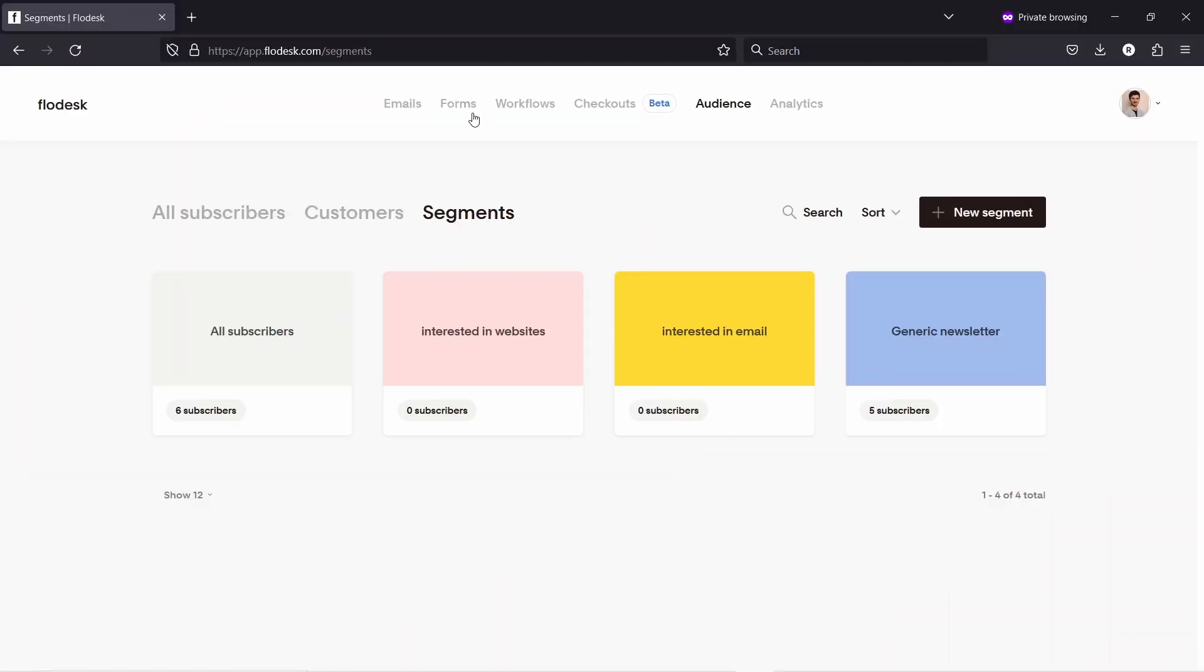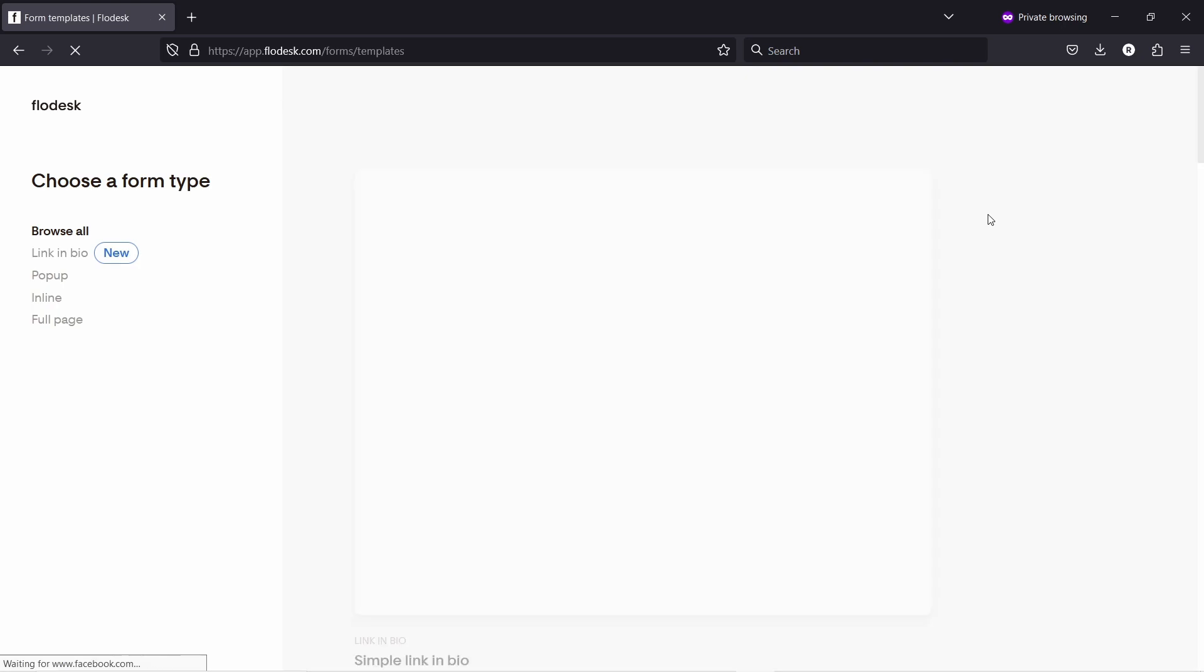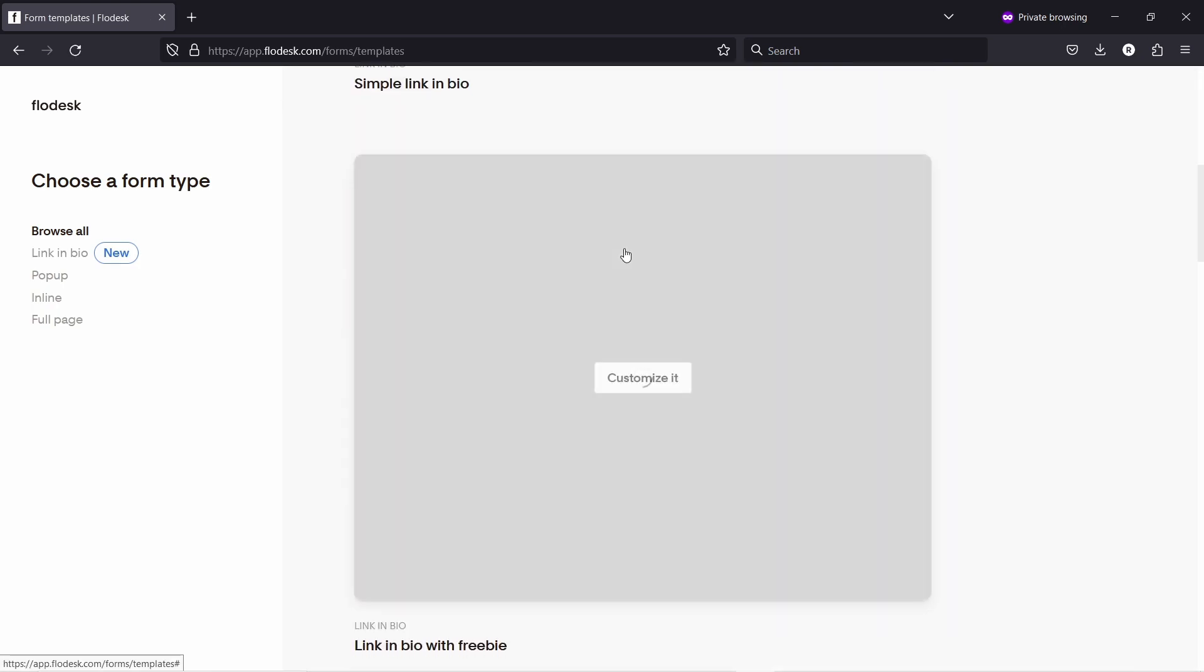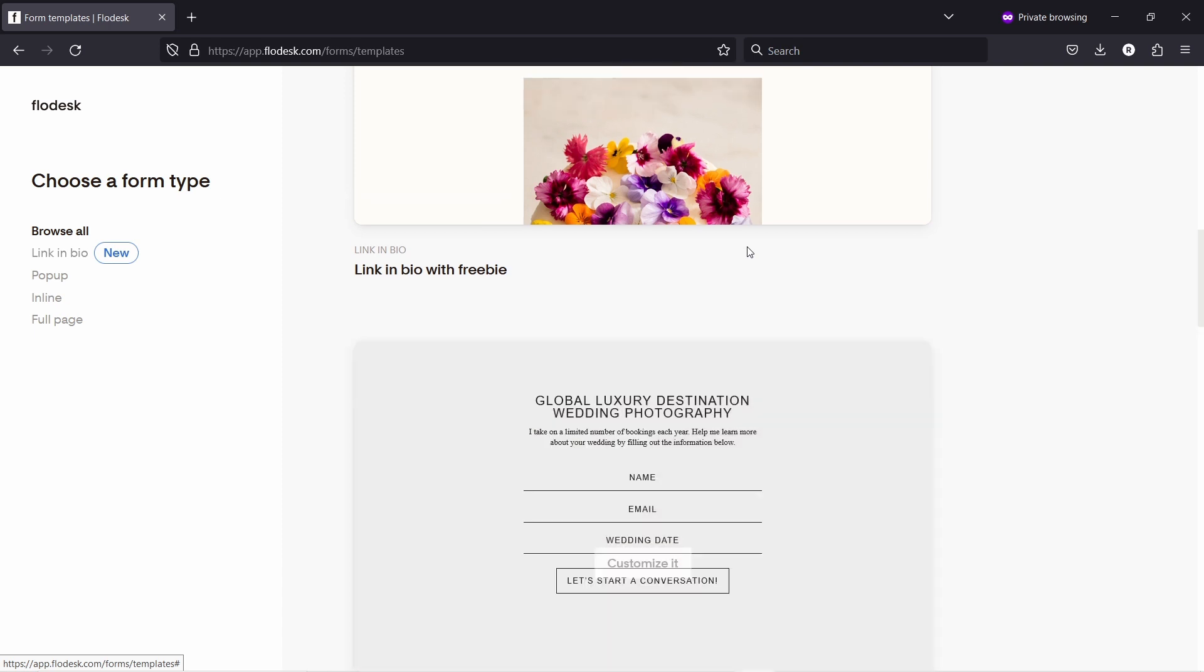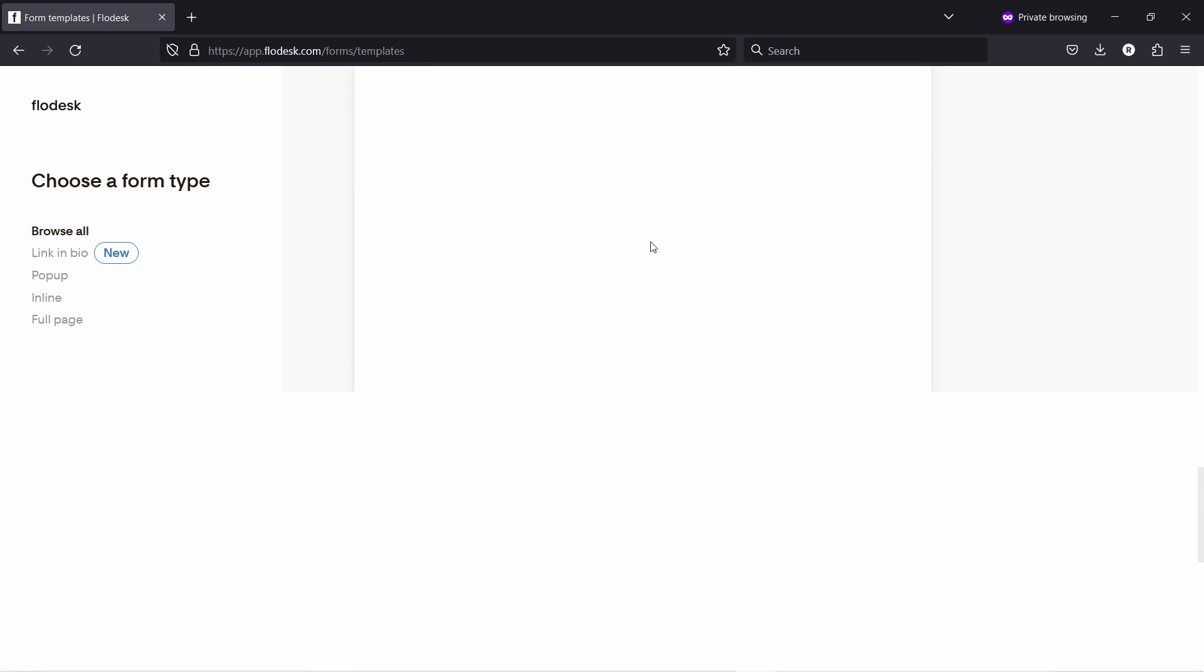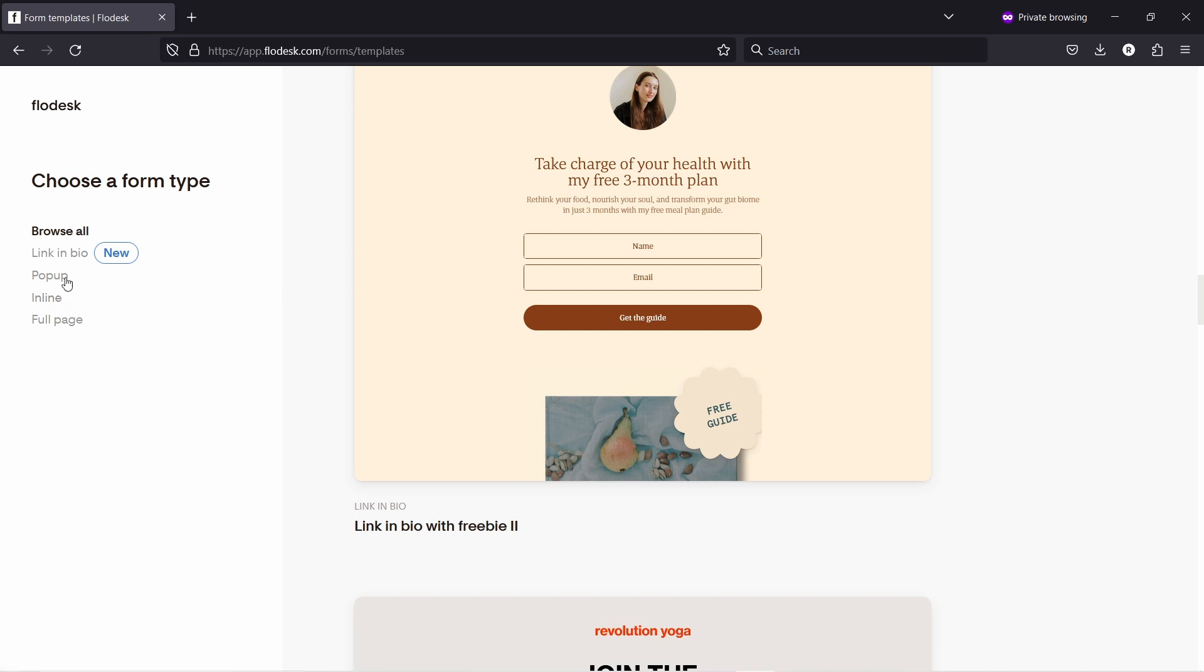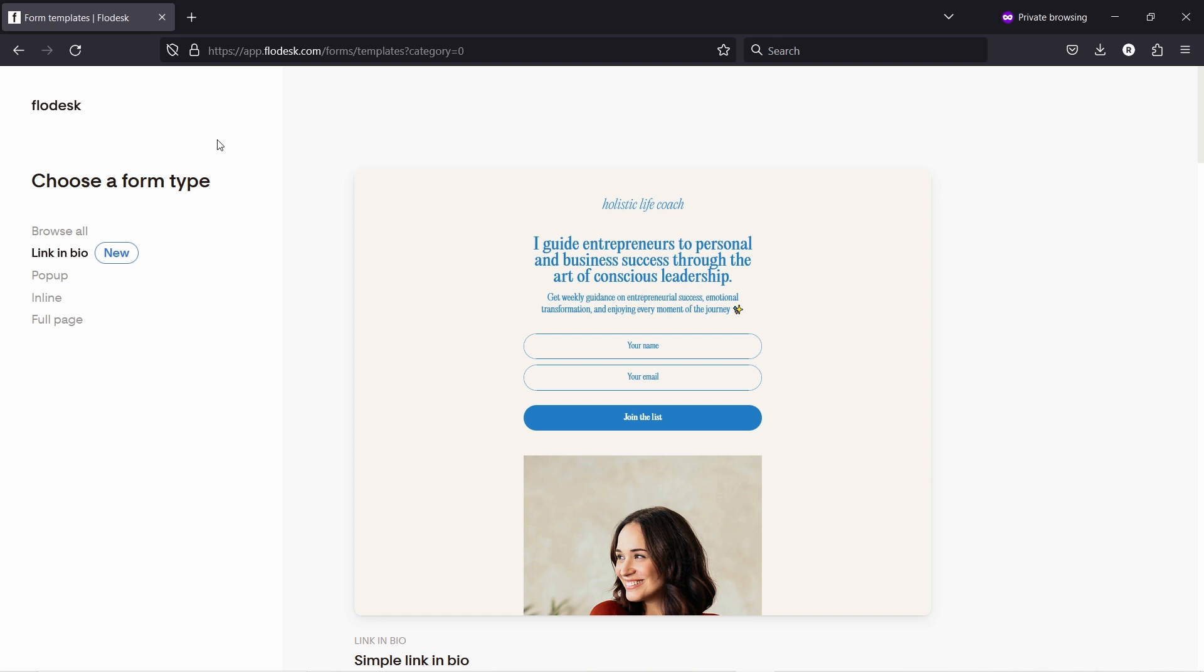Okay let's create a form so let's click on forms here at the top and then here just new form. Now you have a lot of different templates here as usual so same as we saw with emails there's a lot of templates here but what you can do here on the left you have some filters. If you have already a website then I would use a pop-up or inline we're gonna actually use inline but then if you don't have a website then I would definitely check out link in bio or full page.